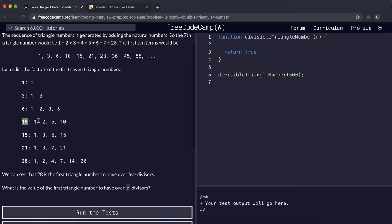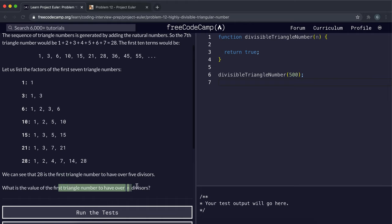We can see that 10 divides by 2, 5, 10, and 1 with no remainder. And 28 is the first triangle number to have over 5 divisors. The problem asks: what is the value of the first triangle number to have over N divisors? So we'll take in this number N.